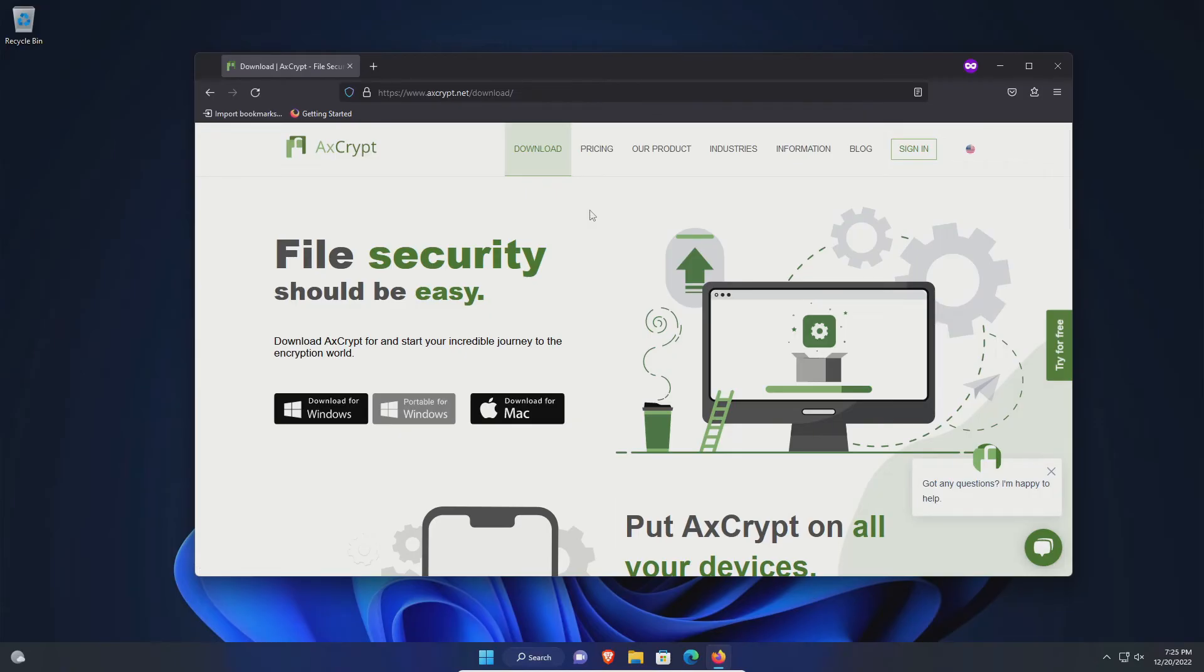It will allow you to encrypt individual files or folders. All you'll need to do is just set up a free account and you'll be good to go.